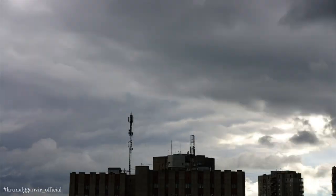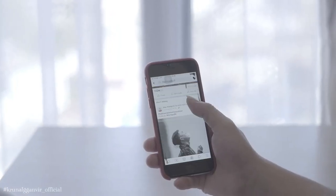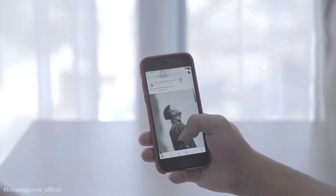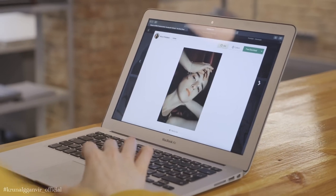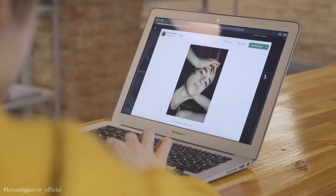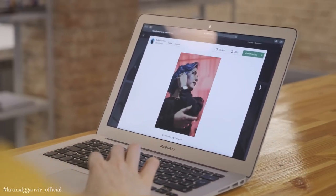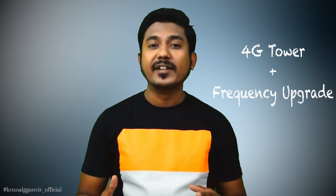4G will soon be replaced by 5G. 5G is a network spectrum. With 5G, we can be able to download 1 GB of data in minimum 30 seconds. So the question is, what is 5G?